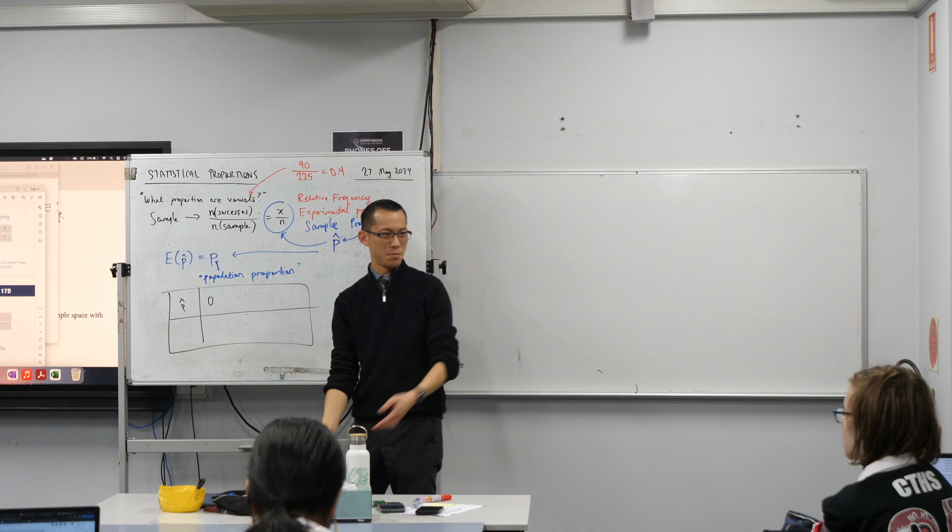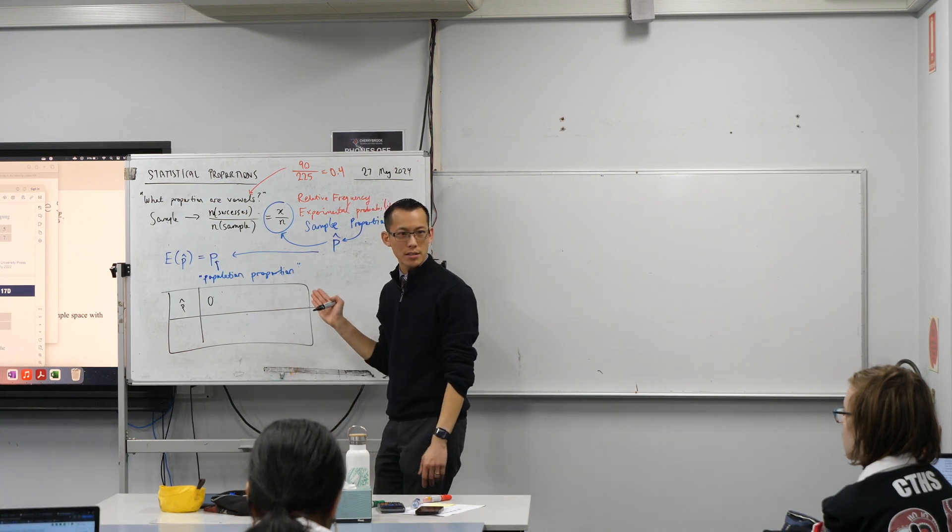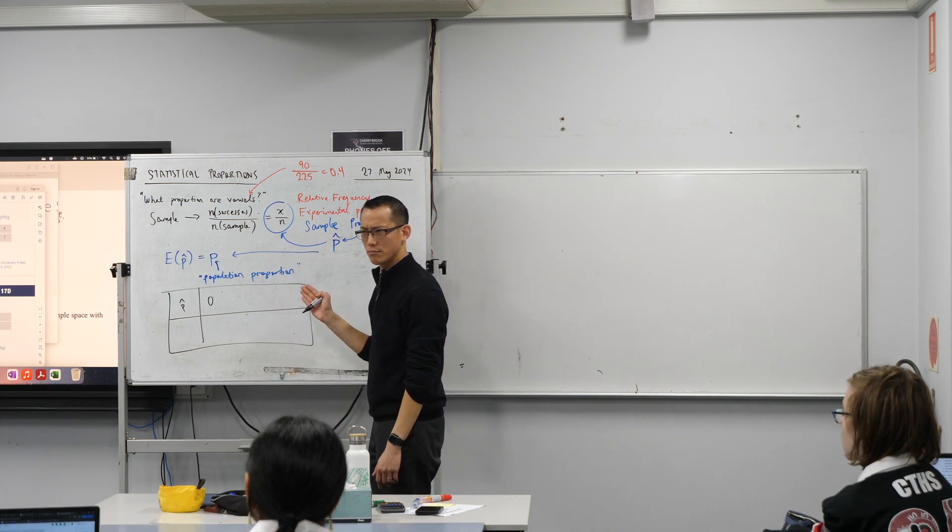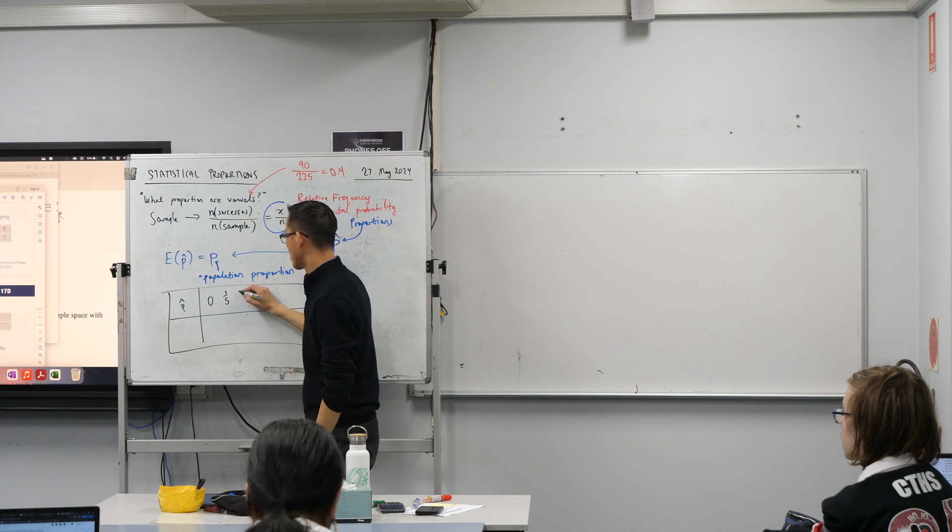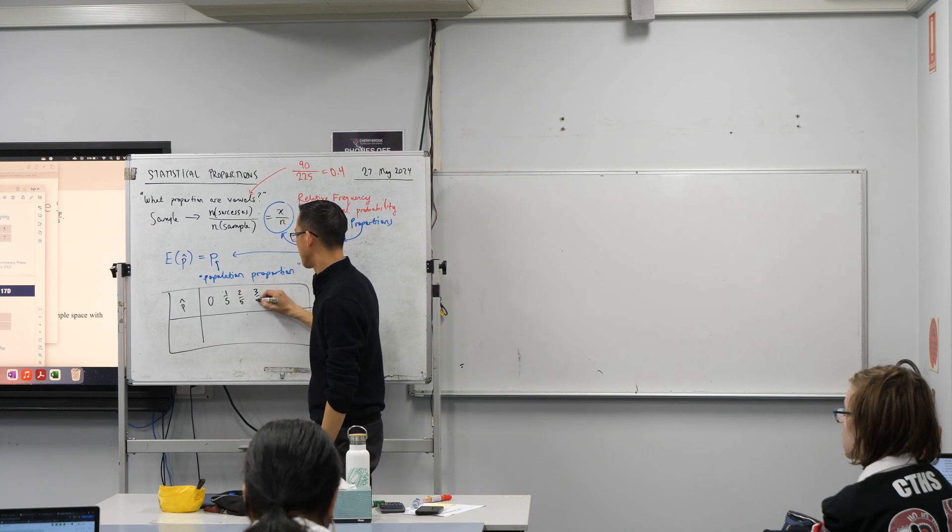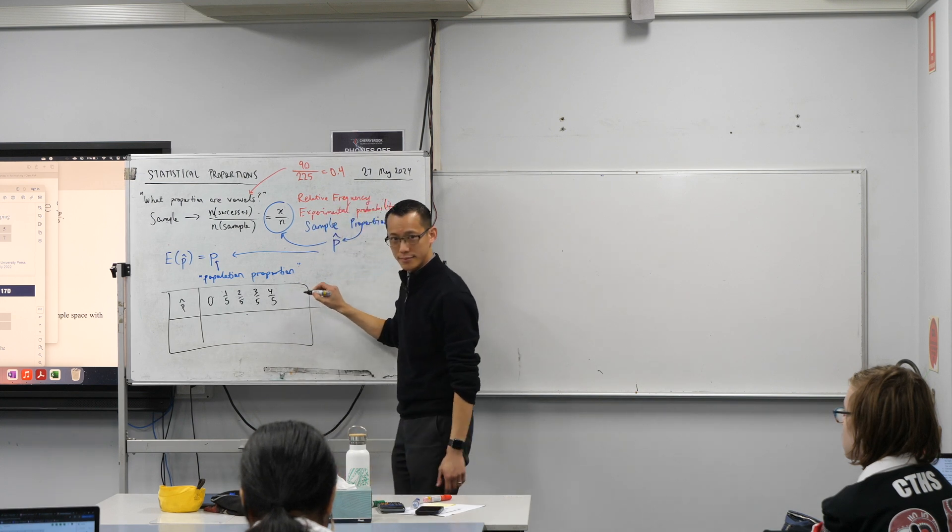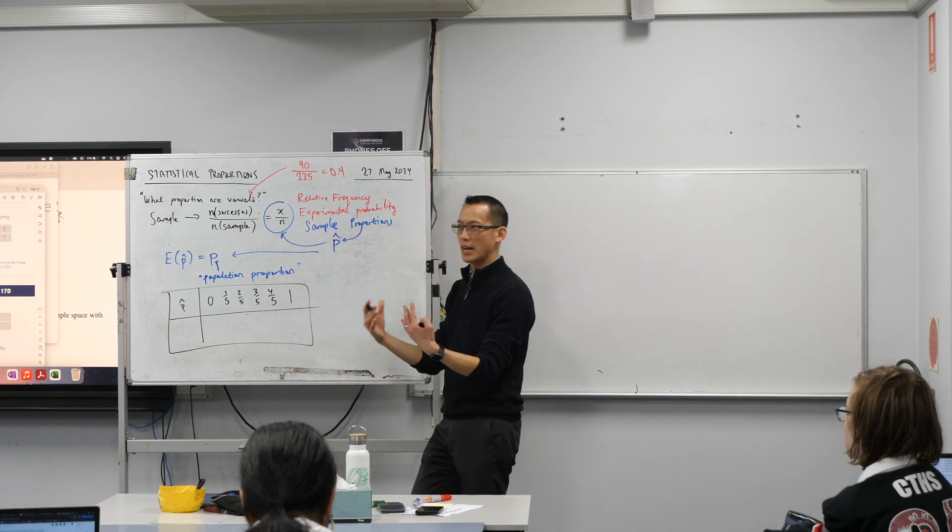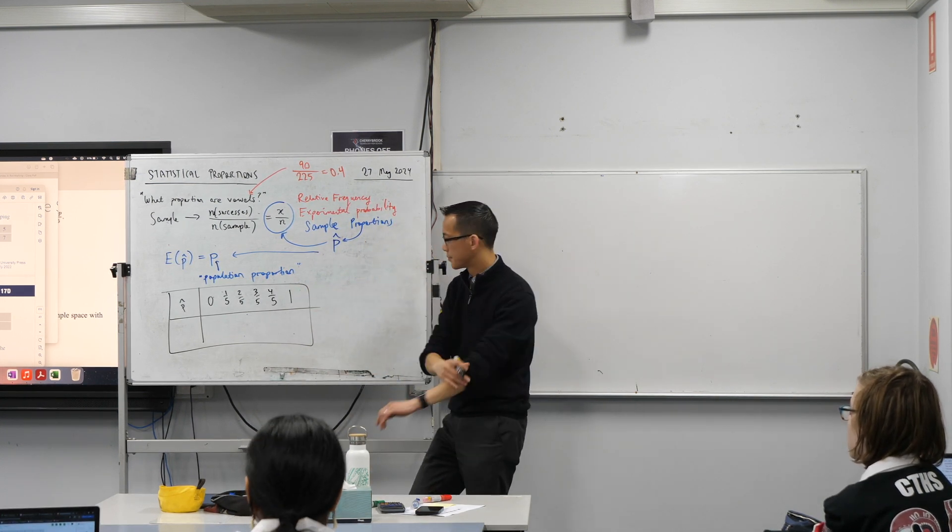But zero divided by five is still zero. What's the next sample proportion? One over five. And then two over five, and so on. What's the final one? It's always one. Yeah? Because that's what happens if we get all successes.